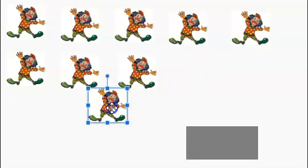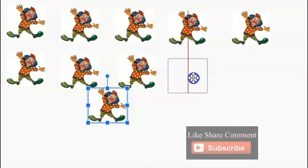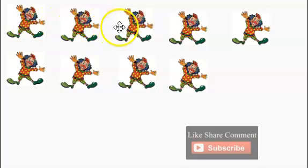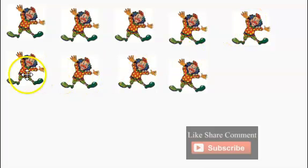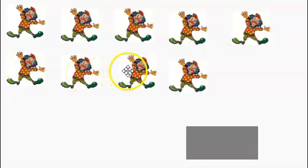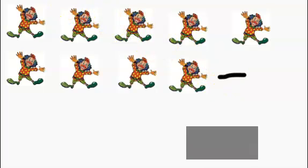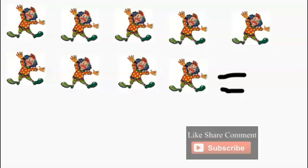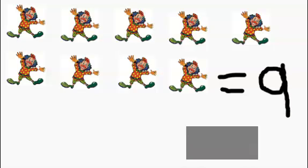We'll add another clown. How many clowns do we have? One, two, three, four, five, six, seven, eight, nine. We have a total of nine clowns. Number nine.